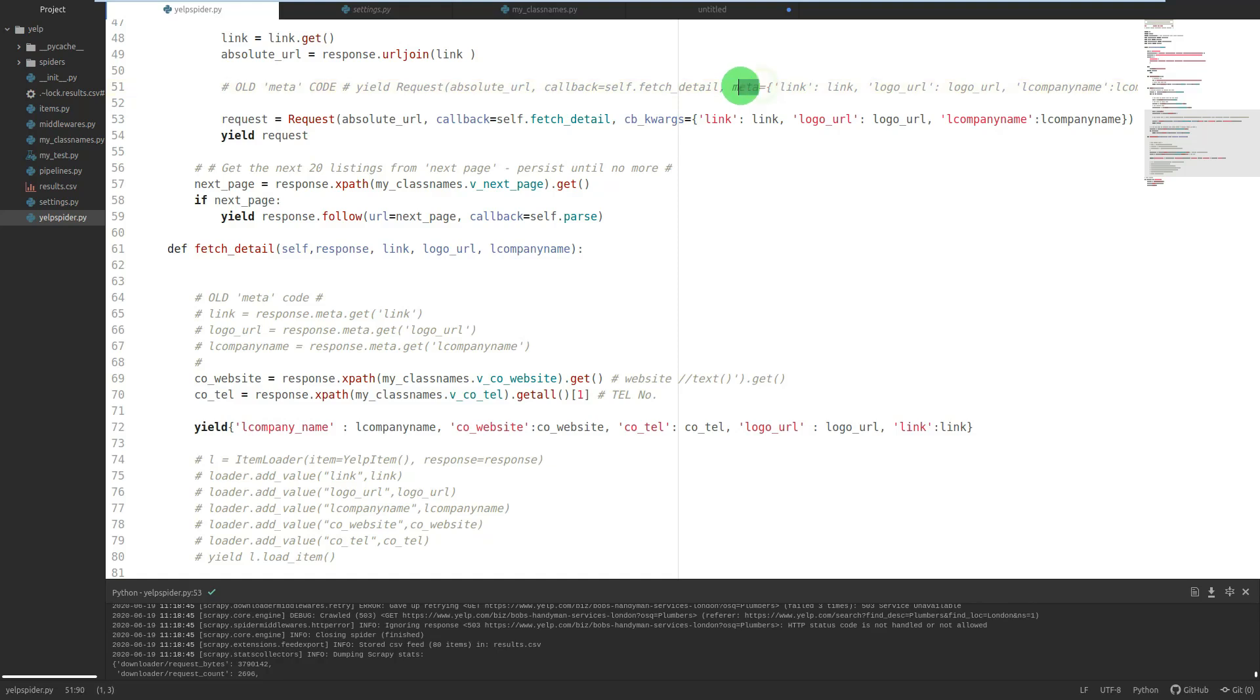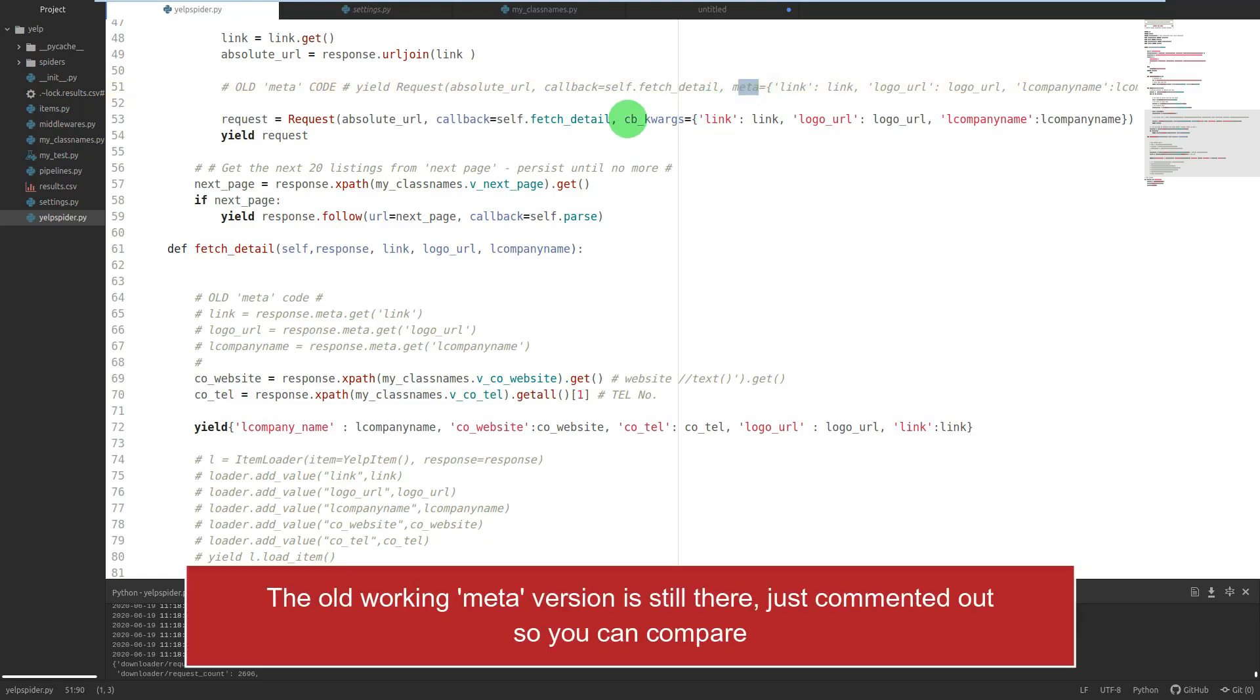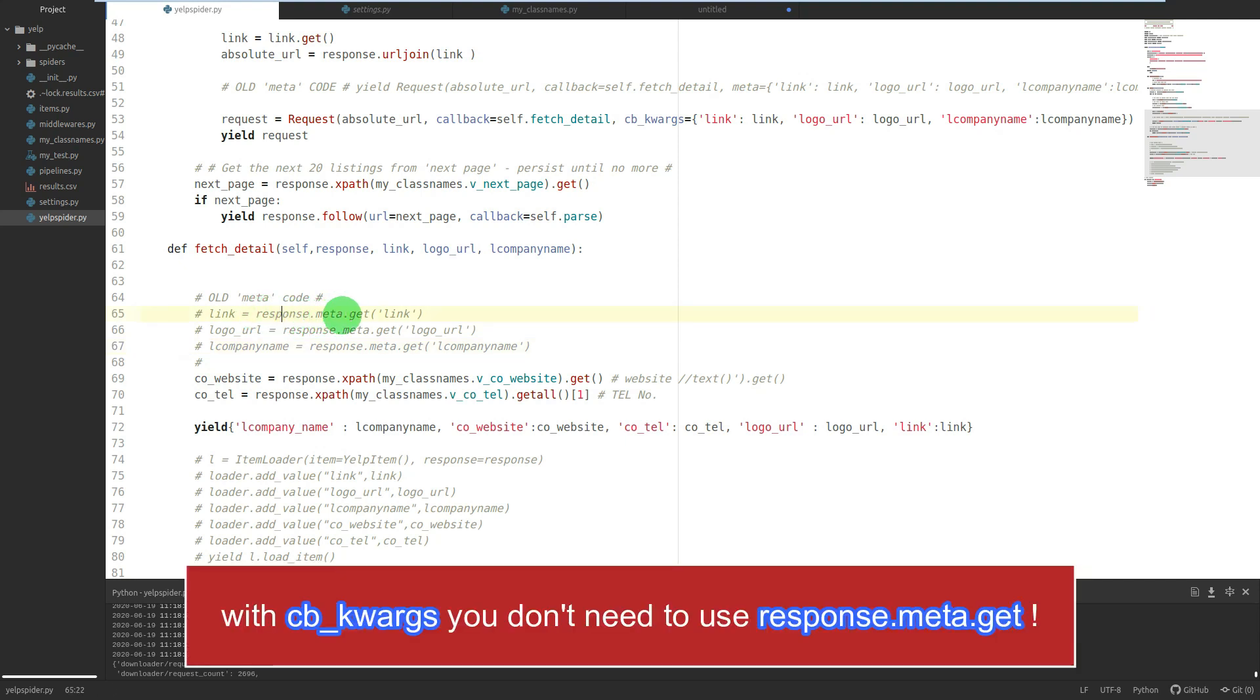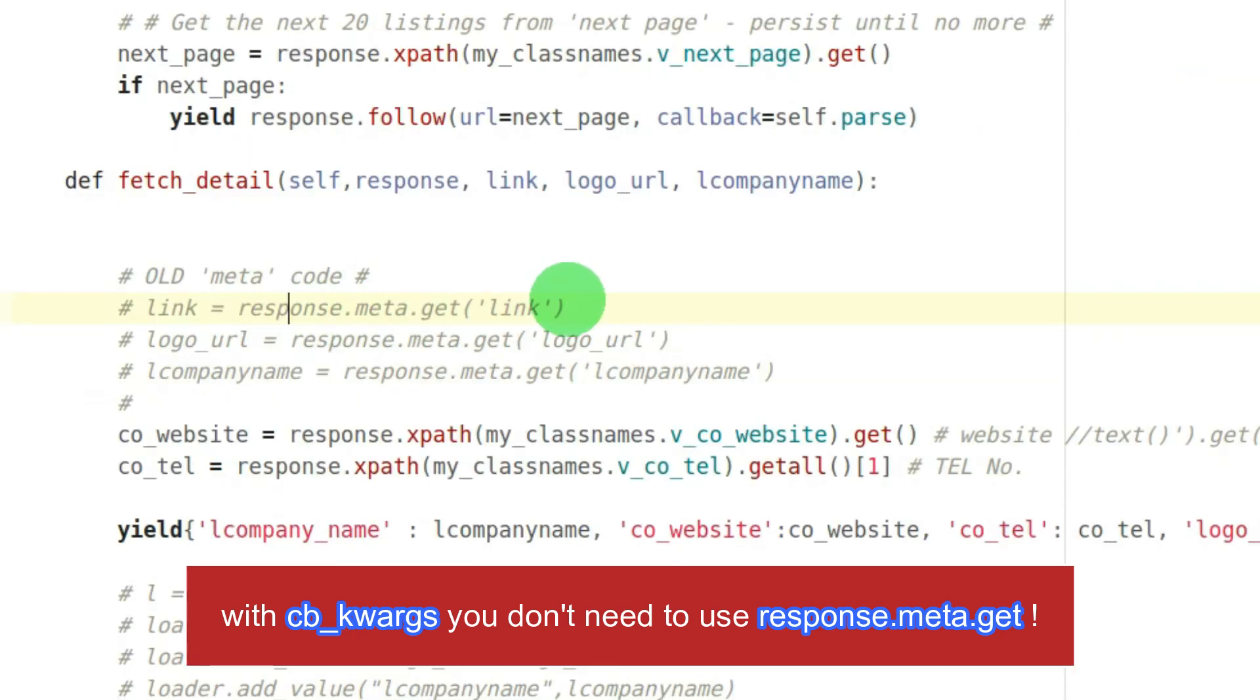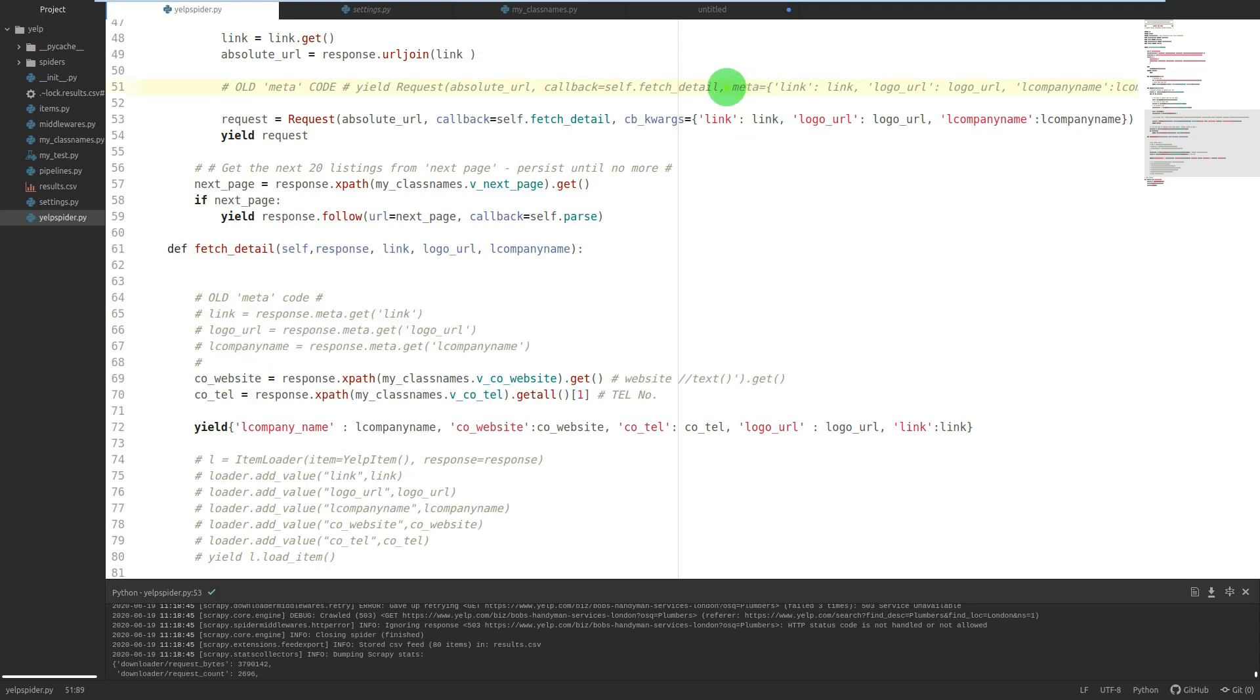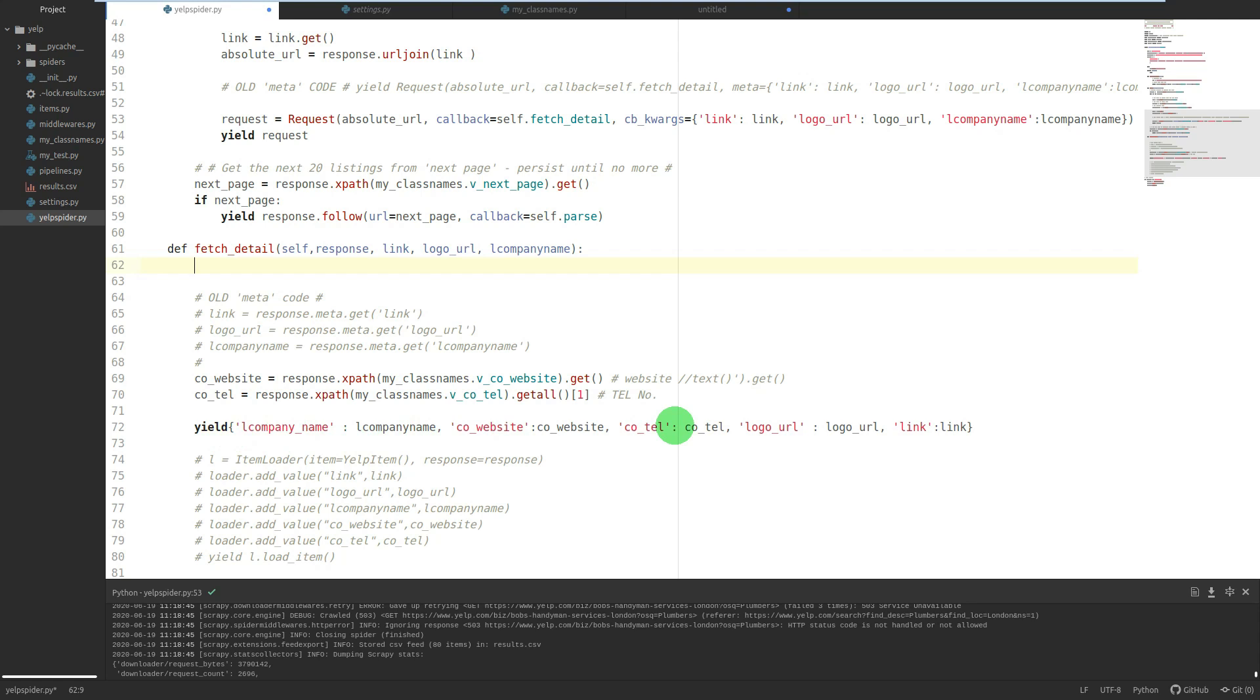Meta, one word. cb_kwargs - yeah obviously that's obviously a little bit harder to type or remember, but the benefit is when you get to your next function you don't have to do response.meta.get. You see I had to do all those three lines there when I was using meta. Well when I use cb_kwargs it's already inside here and then you just use the variable names inside the prints, inside the curly braces when you want to yield.